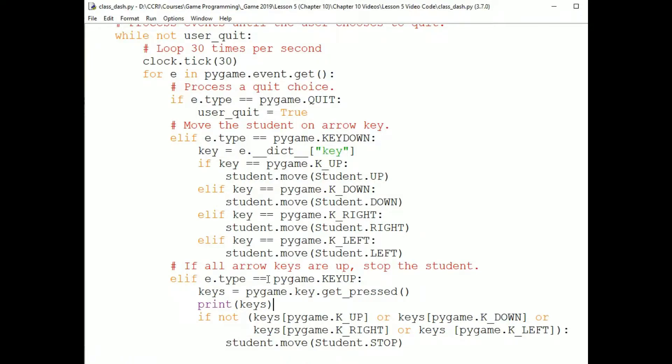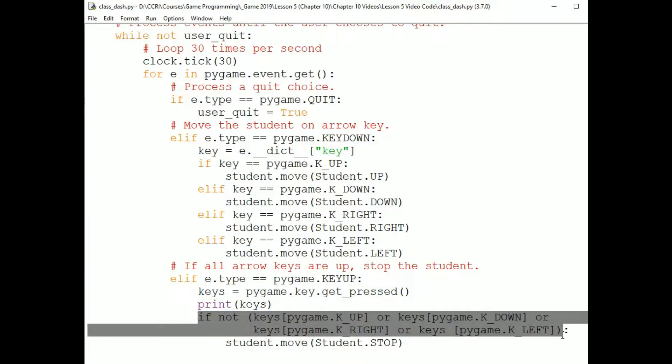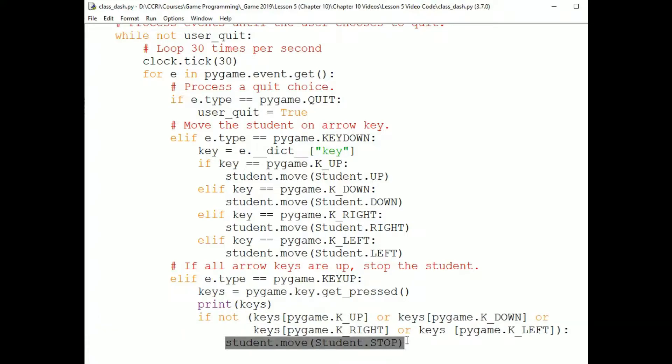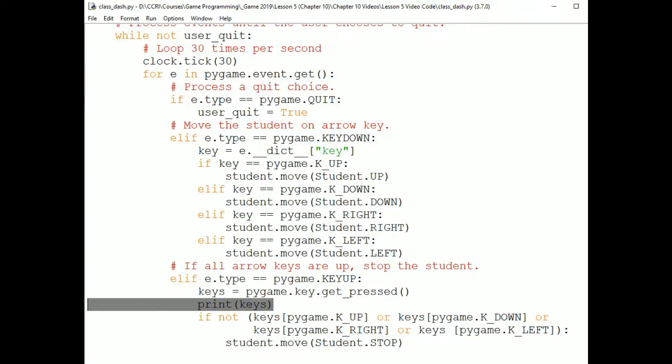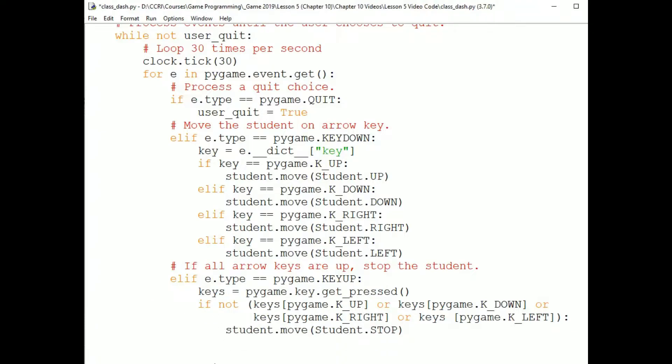So on a key up event, if none of the arrow keys are pressed, I will stop the sprite by sending it the move message with a stop constant value that I have defined. I'm checking this because the user might press, say, the up arrow key and then press the right arrow key before releasing the up arrow key. I don't want the sprite to stop if any arrow keys are pressed. You don't have to do this check, but that means the user will have to be careful to press only one key at a time.